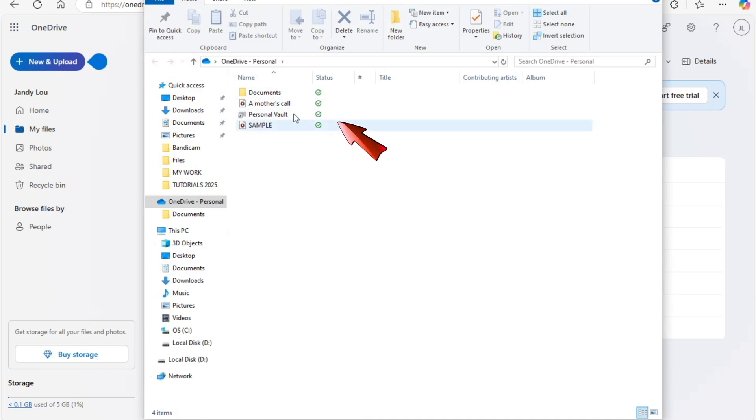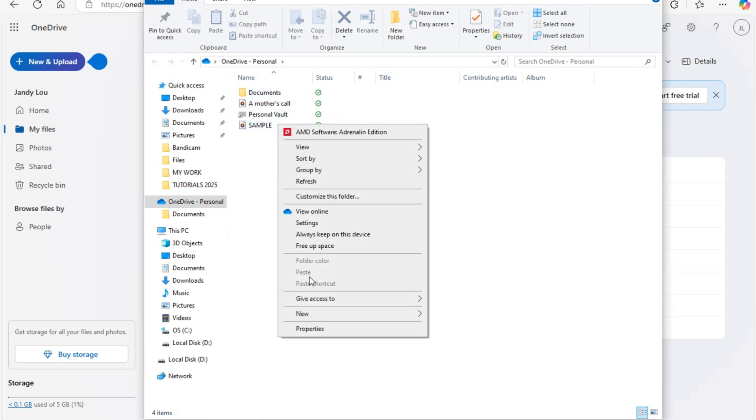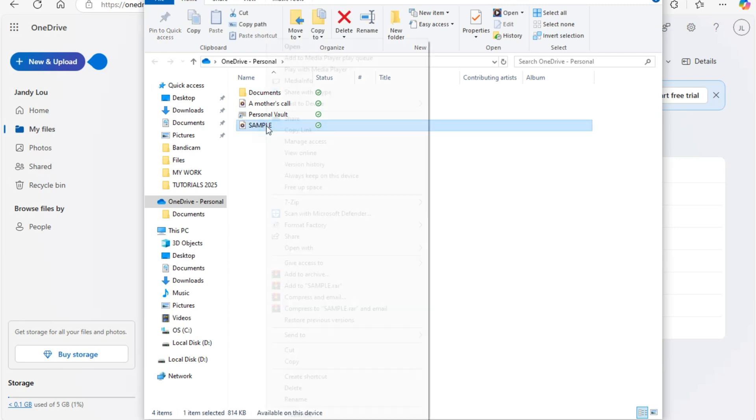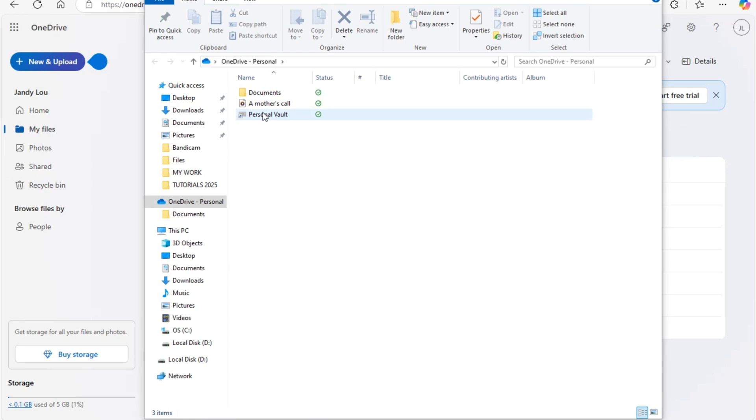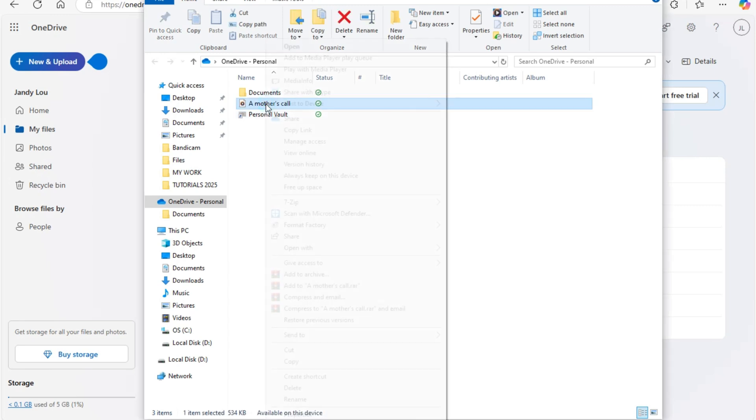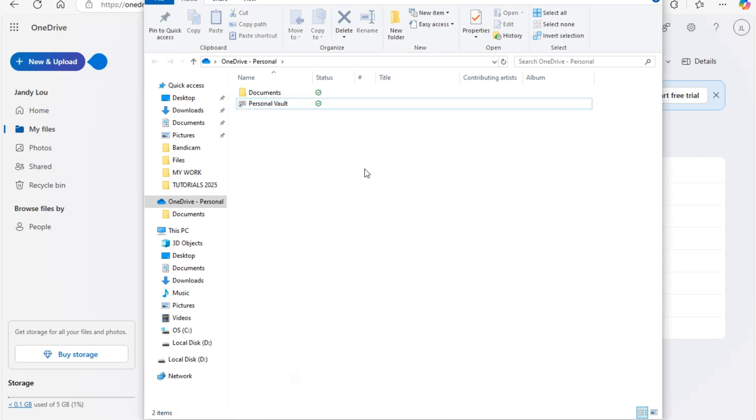You just have to go to your PC's Recycle Bin because it's the same thing with your OneDrive account. Go to your Recycle Bin and then recover and restore the deleted file. You will see it right here, just click Restore or Recover.